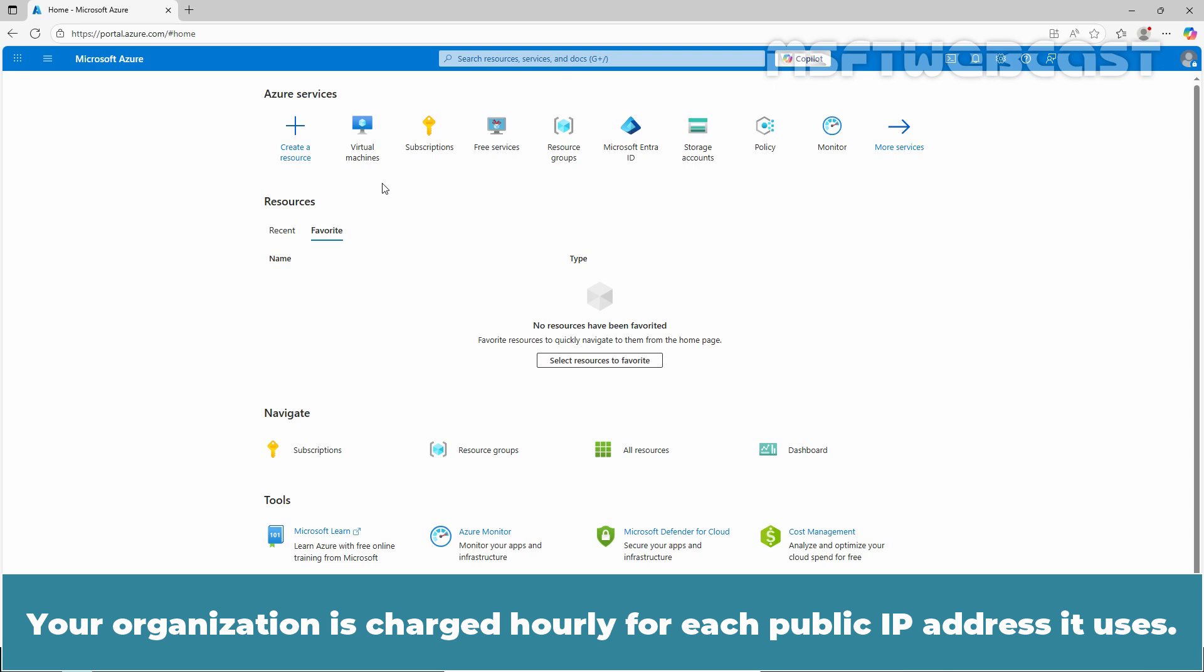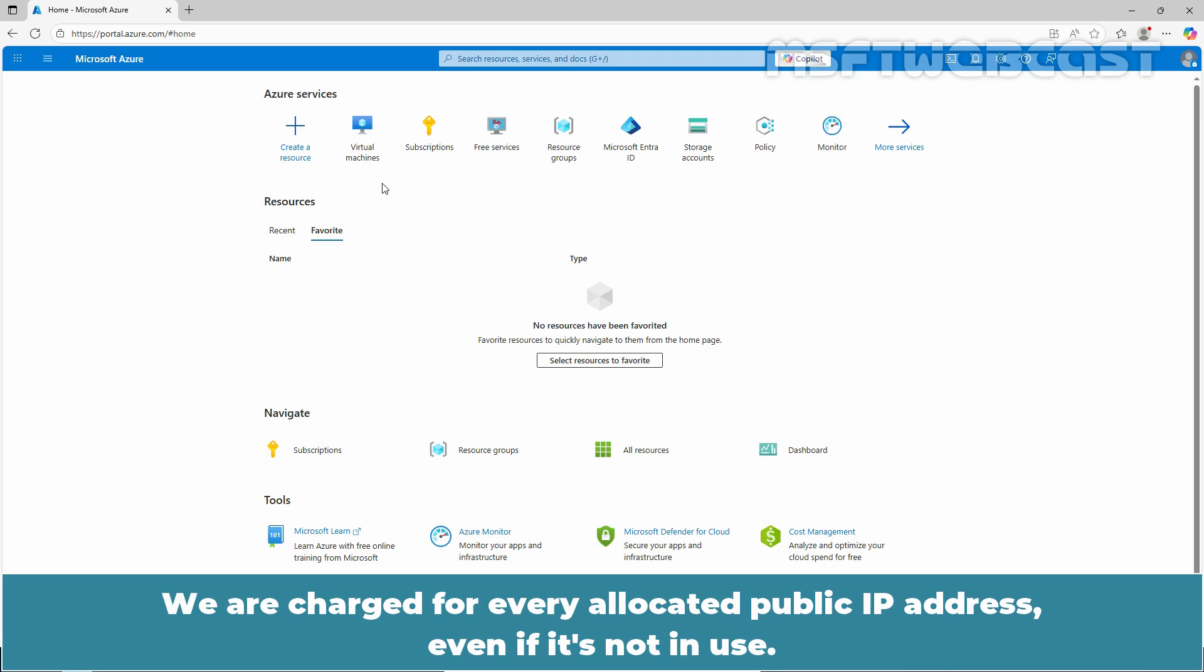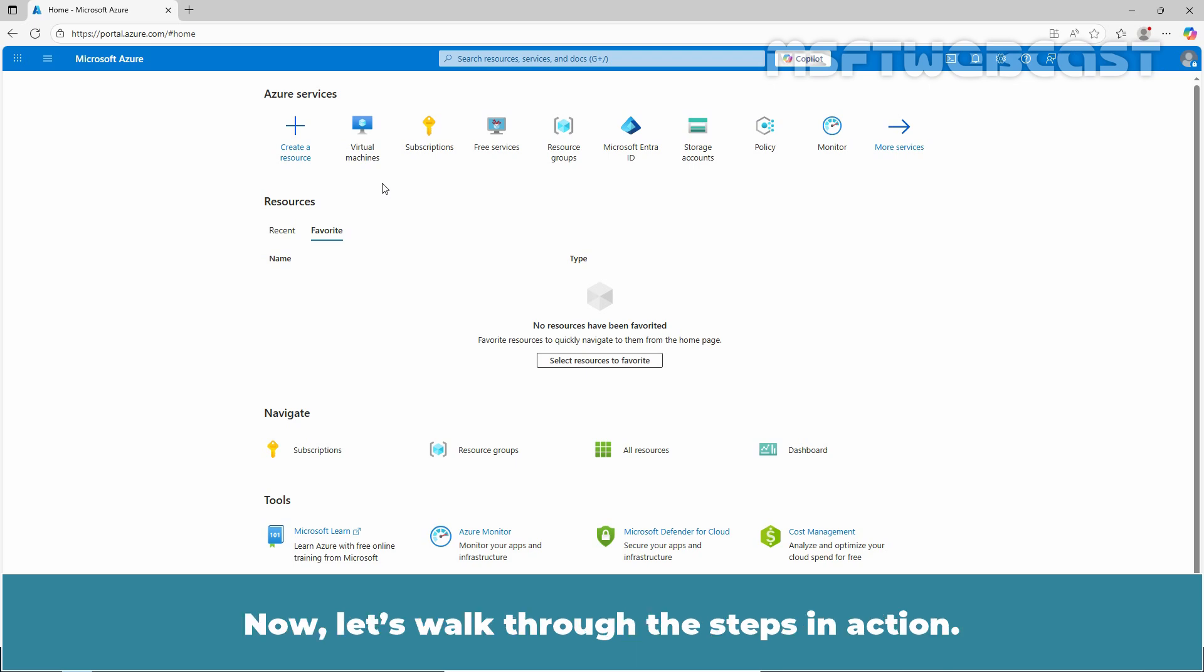The organization is charged hourly for each public IP address it uses. We are charged for every allocated public IP address even if it is not in use.